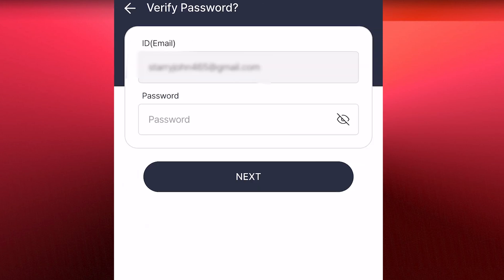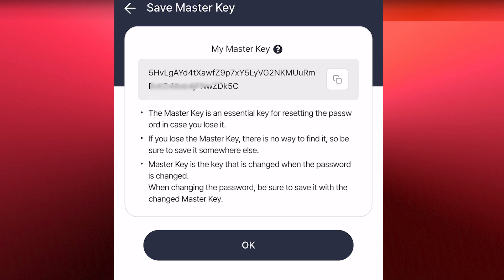I'll enter my password now. You can see this is my master key. I'll just copy this and save it somewhere where I will always have access to it whenever I need it. This master key is very, very necessary if you must reset your password.